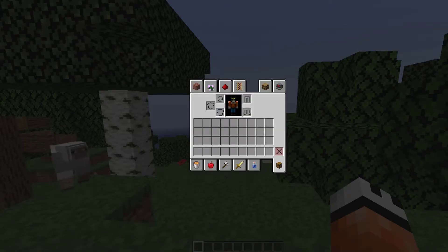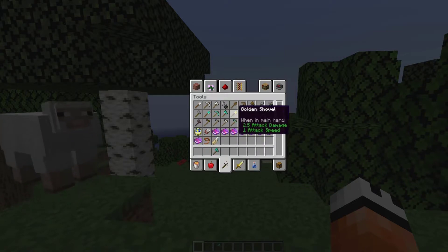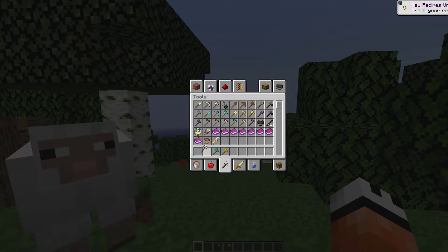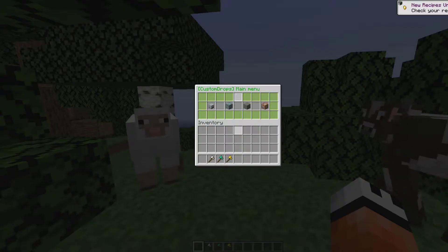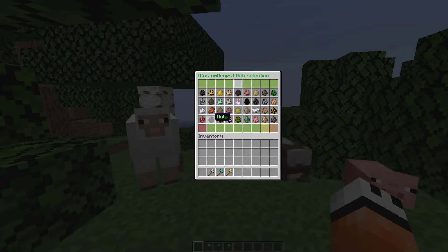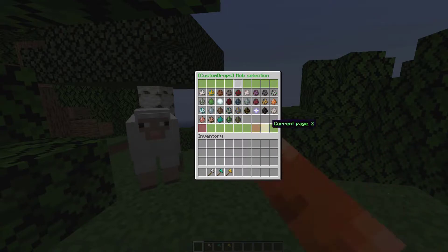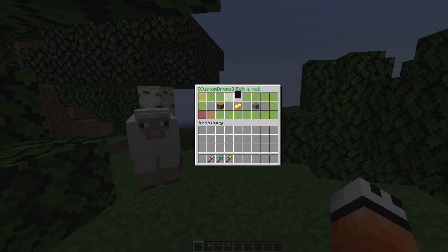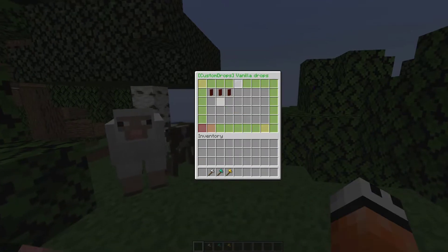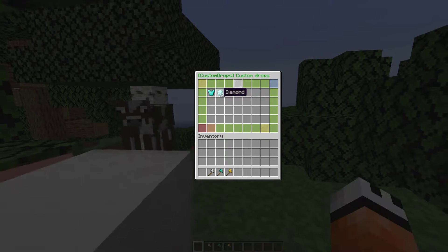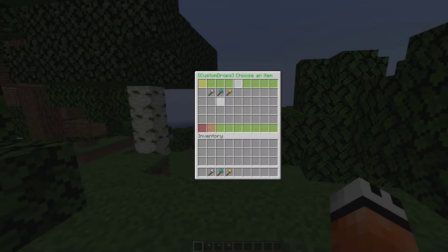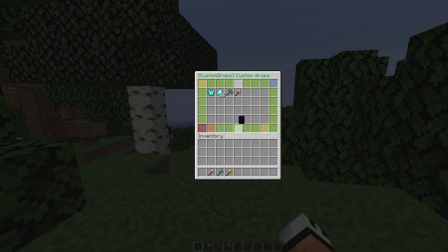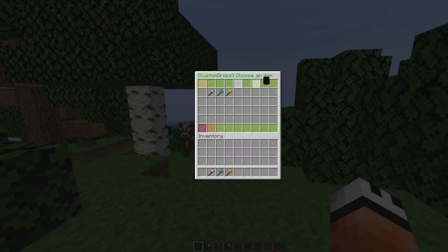Let's go ahead and grab some items and edit a brand new mob, maybe sheep. We do /cdrops, go to Edit Mob, and find sheep. First of all we're going to toggle vanilla drops off, then go into custom drops. Up at the top right, click Add New Item and then click the item you want to add. We have to do this multiple times to get all three axes in there.